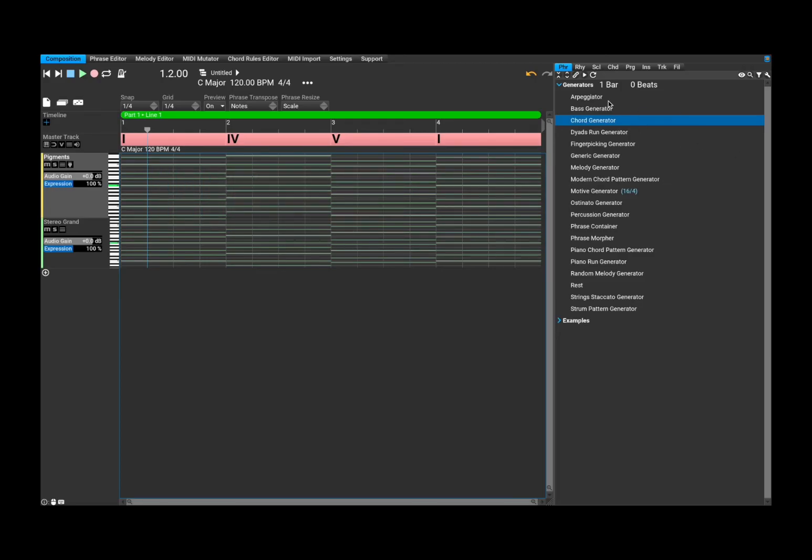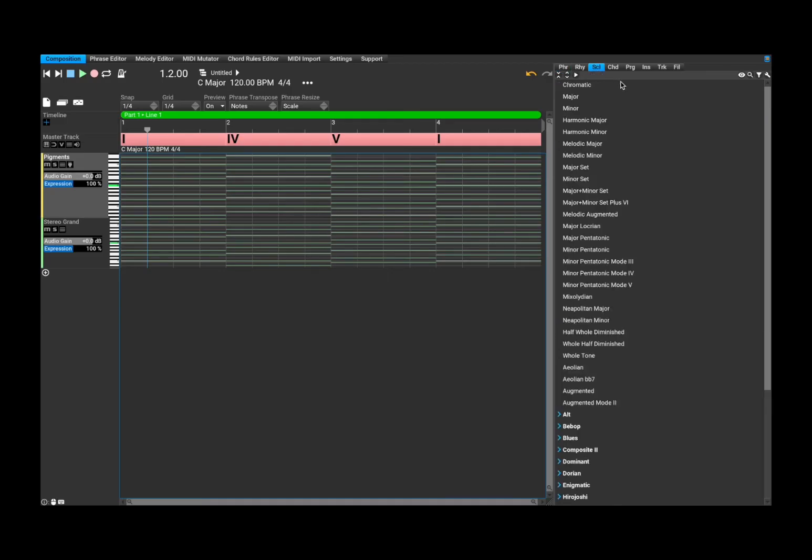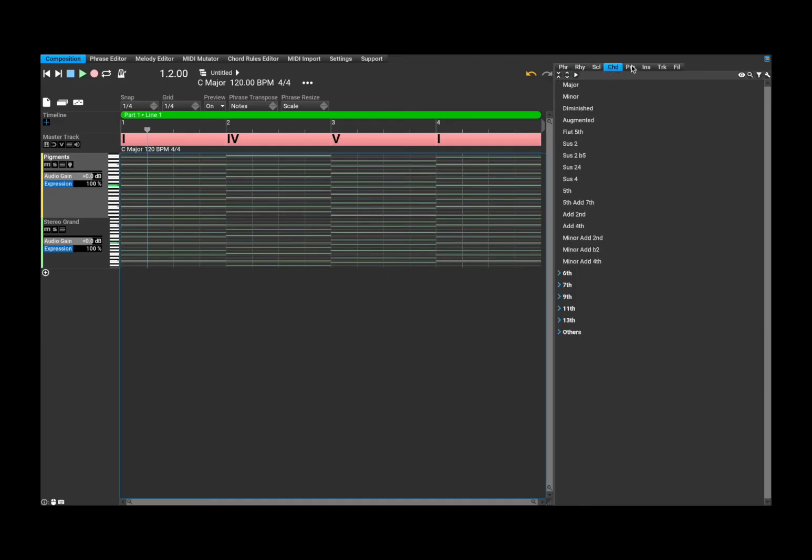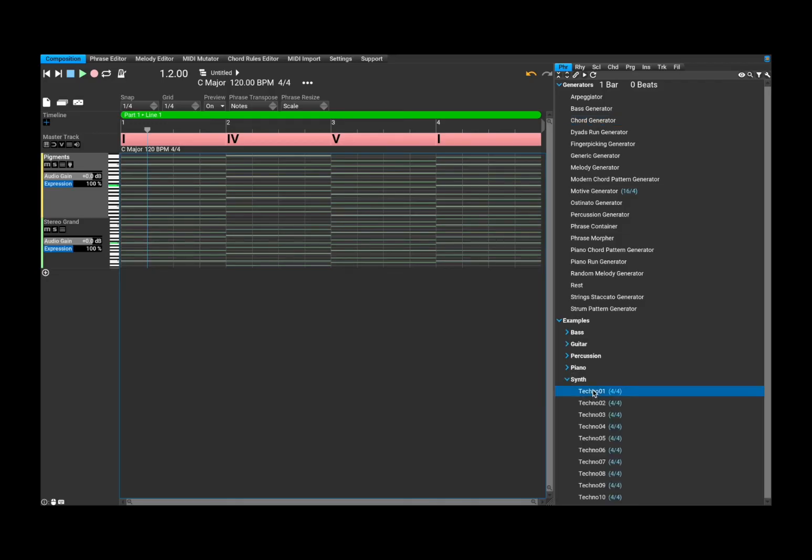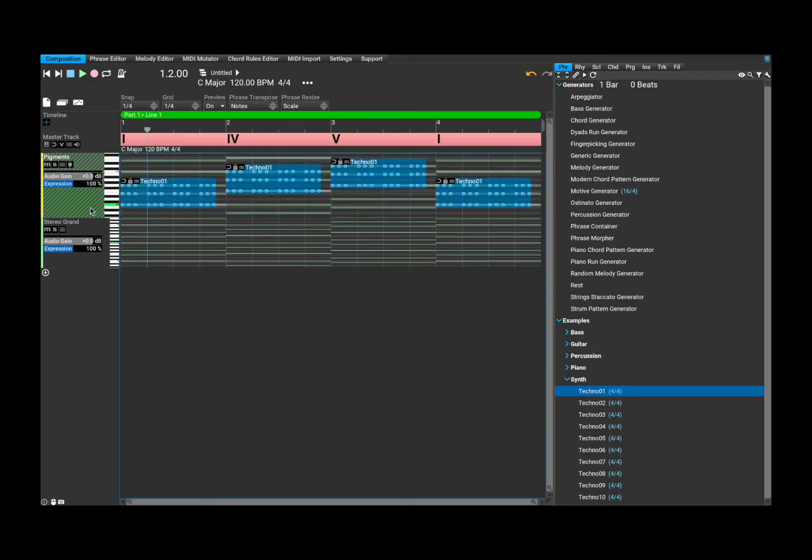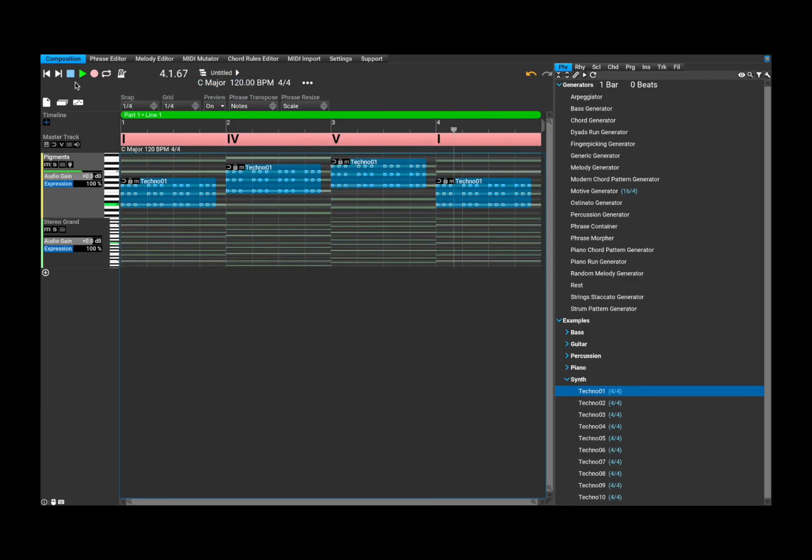But then on the right hand side here, you have a menu which allows you to select the phrase, rhythm, scale, chords, etc. So let's stick to scale and let's go to example down here and let's select the synth. And then click and drag and drop in one of the tracks like so. And now let's go back to the beginning and click play.